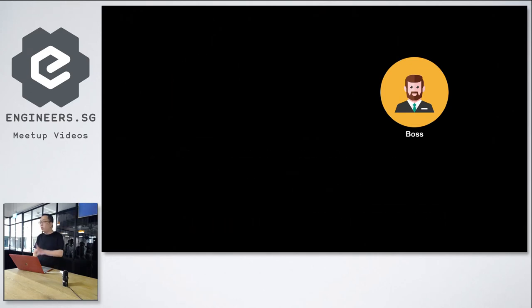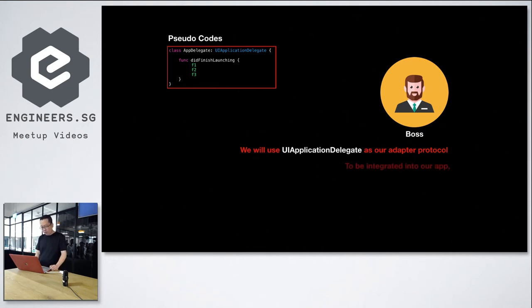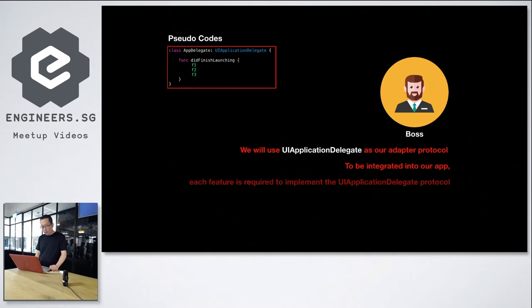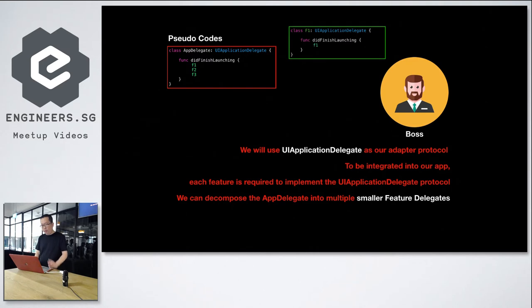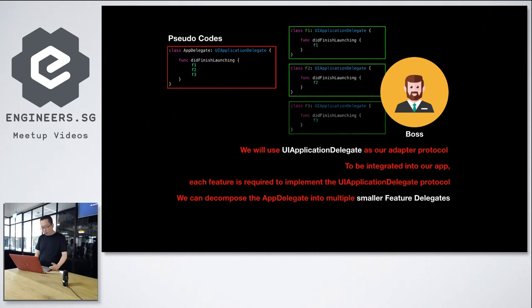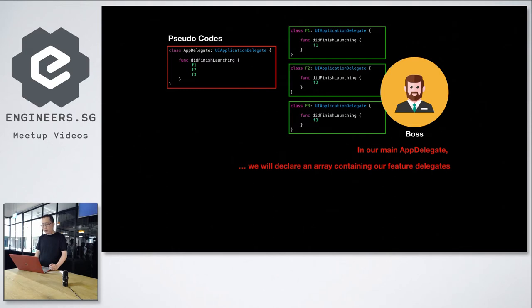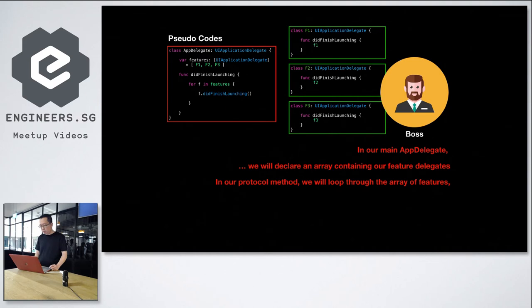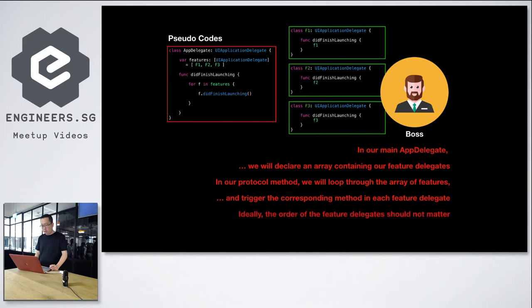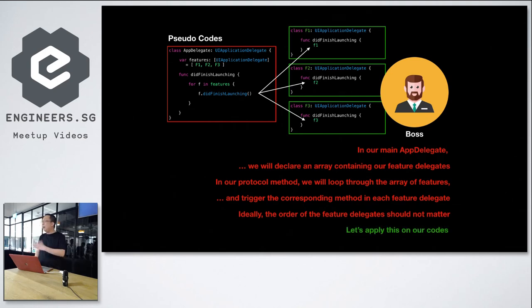So here we will use pseudocode to demonstrate what the boss wants to say. We will use UI ApplicationDelegate as our adapter protocol. For each feature to be integrated into our app, each feature is required to implement the UI ApplicationDelegate protocol. We can decompose the AppDelegate to multiple smaller feature delegates, F1, F2, F3. In our main AppDelegate, we will declare the array containing our feature delegates. In our protocol methods, we will loop through the array of features and trigger the corresponding method in each feature delegate. Ideally, the order of the feature delegates should not matter.